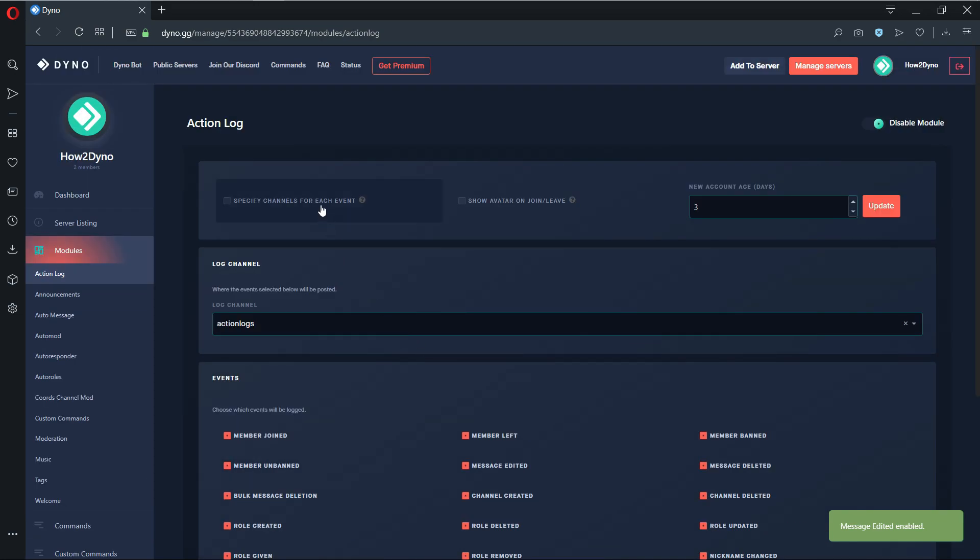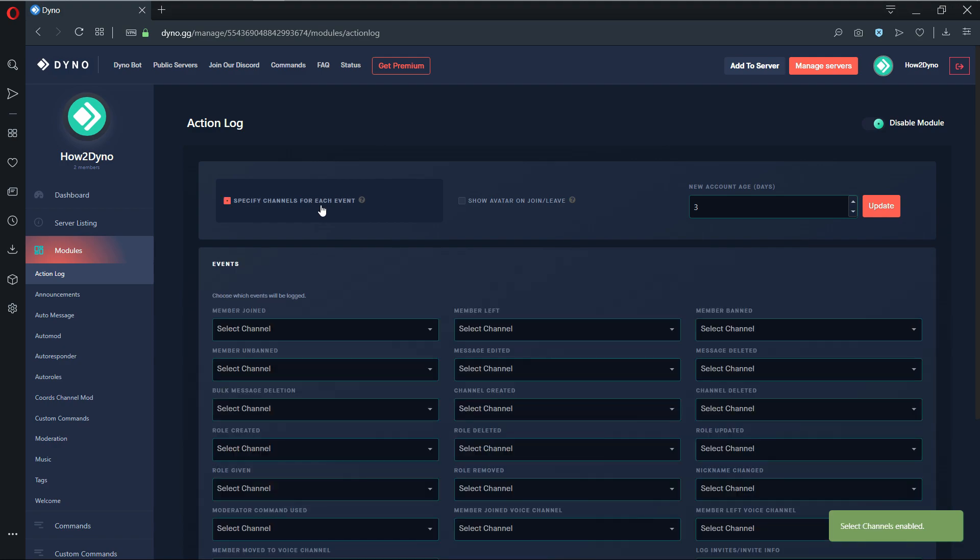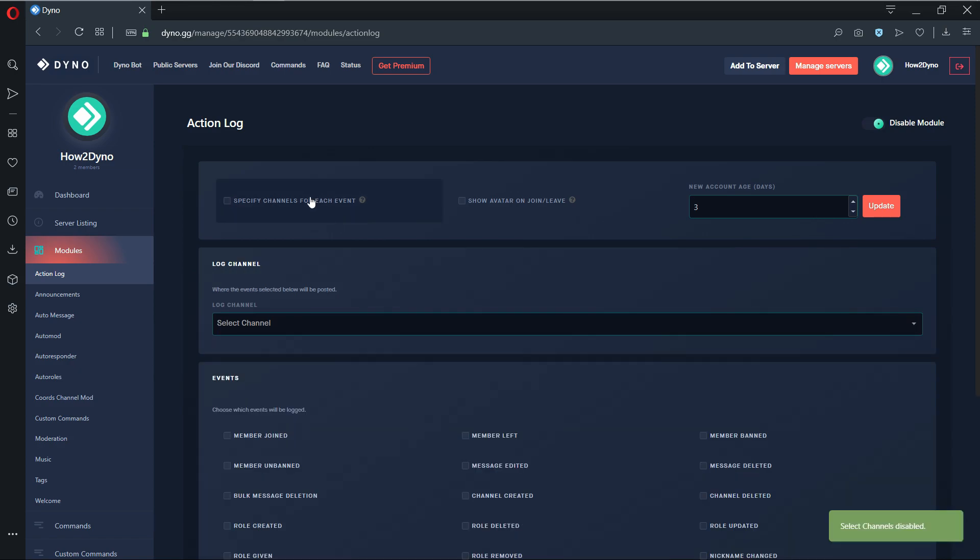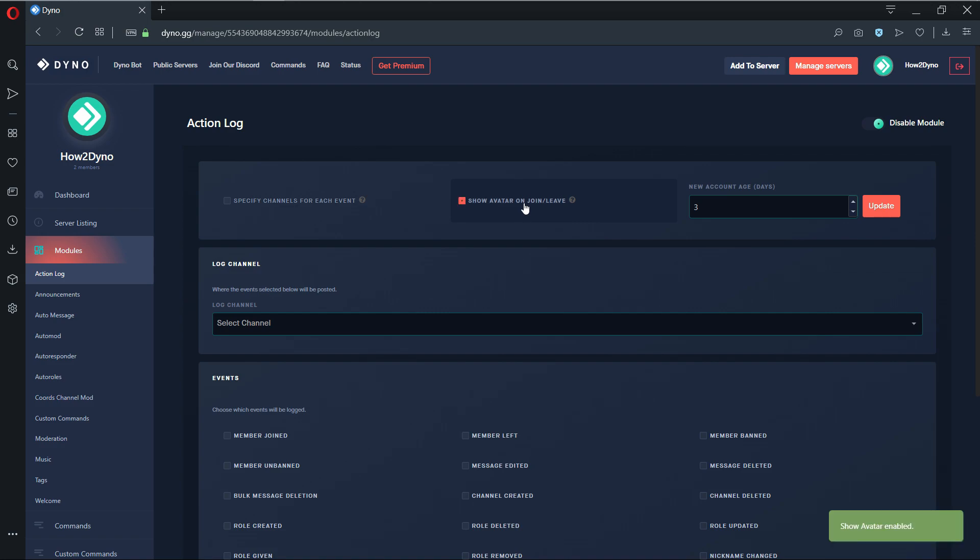When enabled, the specify channels for each event option will allow server authorities to specifically set a log channel for each event. The show avatar on join leave option will show the user avatar along the member join and member left messages.